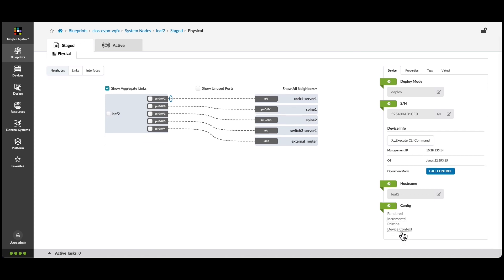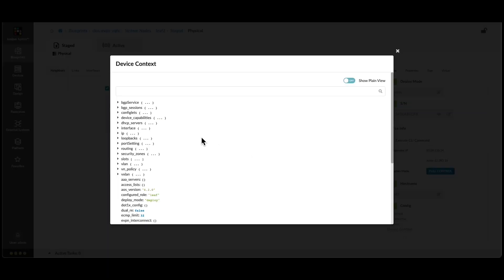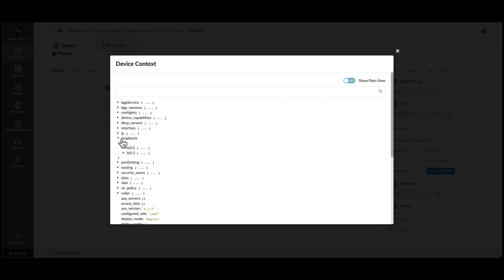I can look in the device context here, under Loopbacks, and see the address that I was searching for.